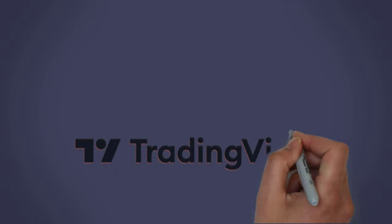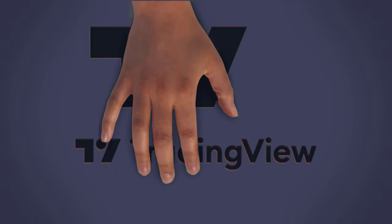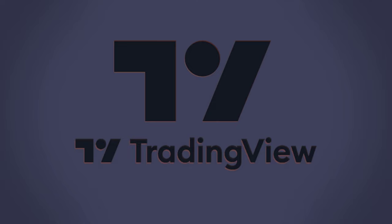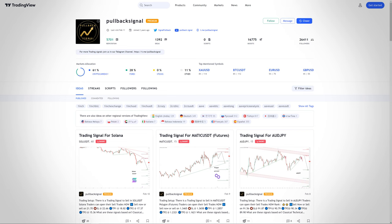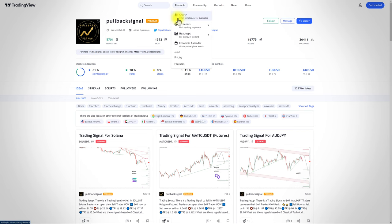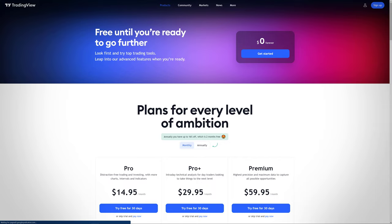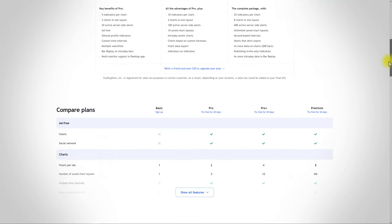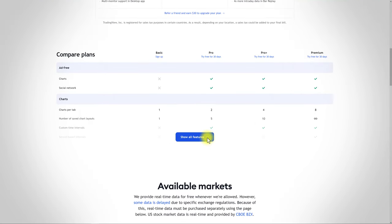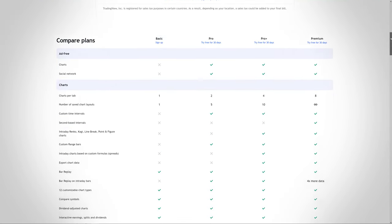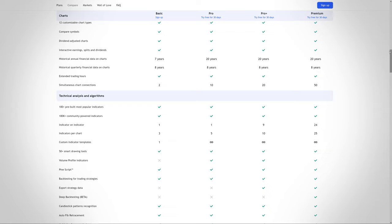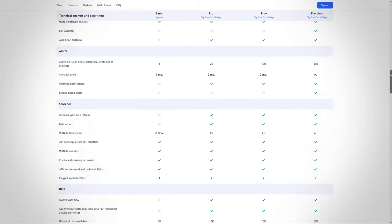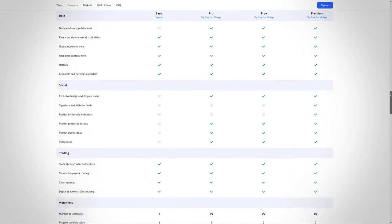Another thing you need is a TradingView account. After logging into this website, go to the price section and buy the right plan for yourself. You can use the free version. However, with the cheapest plan, the site provides many great tools.